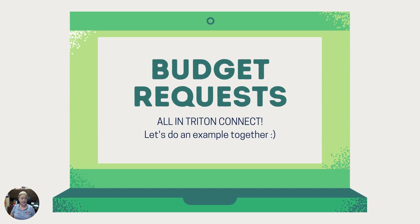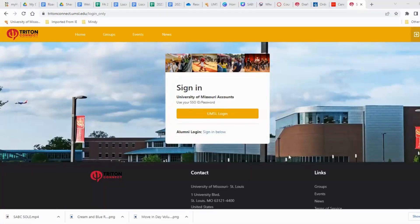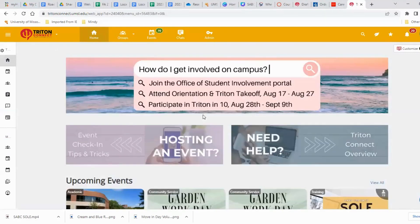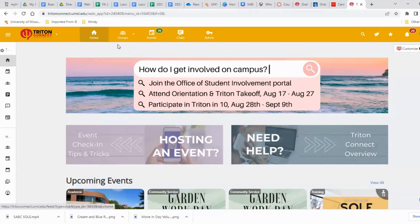Now we're jumping over to Triton Connect for a live demo. Hopefully you're all familiar with Triton Connect — if not, please get acquainted, it's very important. You'll sign in with your UMSL credentials and go to your organization's portal. Note that only the president and treasurer have access to the budget function in Triton Connect, so if you need to update your officers, do that first.